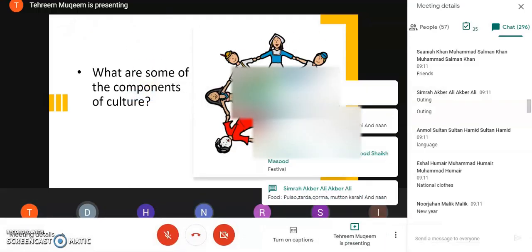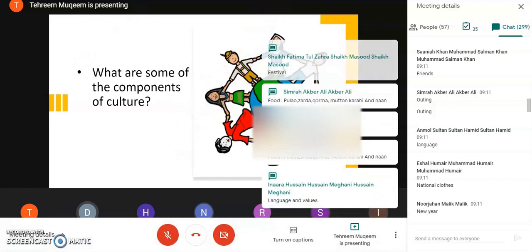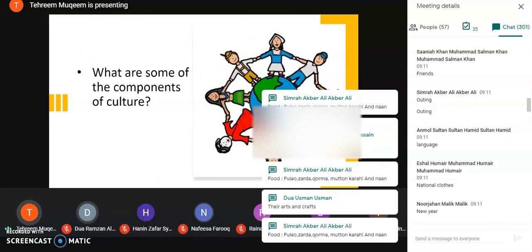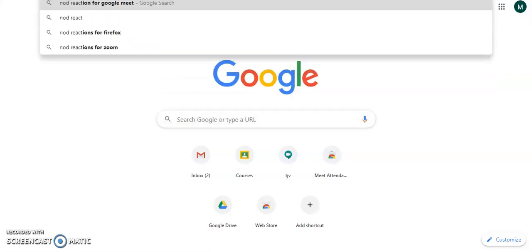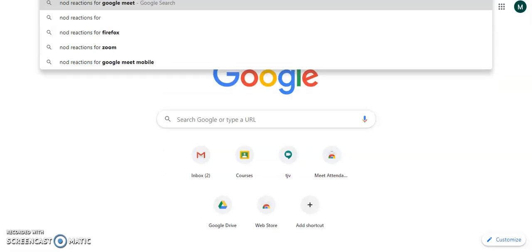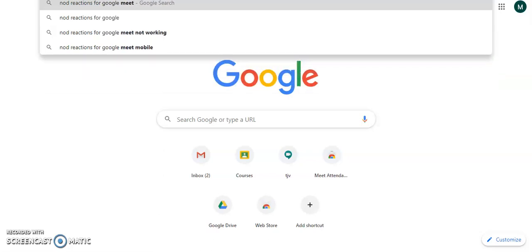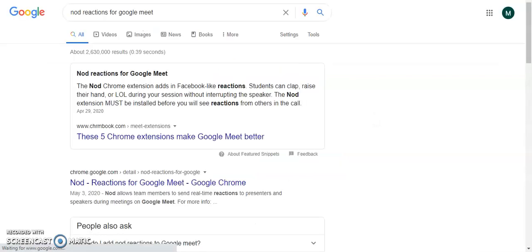Let's go for installing emojis. My class is already ready. What I need to do is open a new tab and go for 'Node Reactions for Google Meet'. Here it is — Node Reactions for Google Meet for Chrome. Open it.